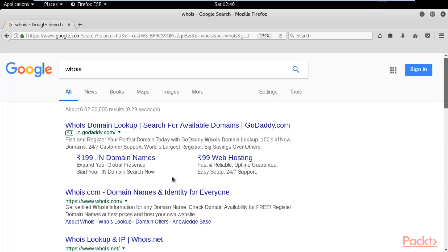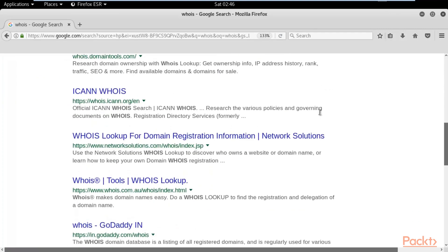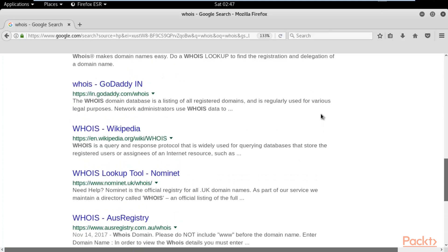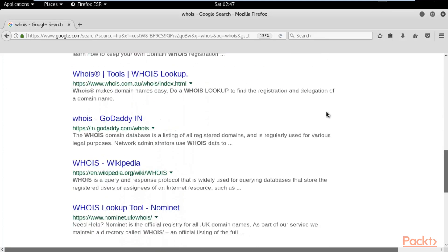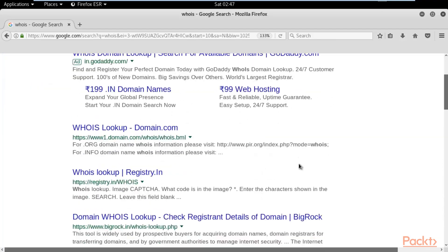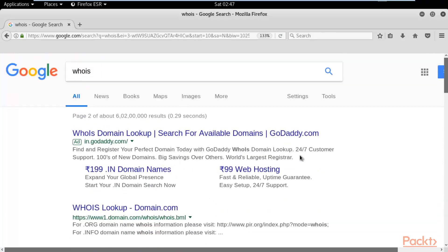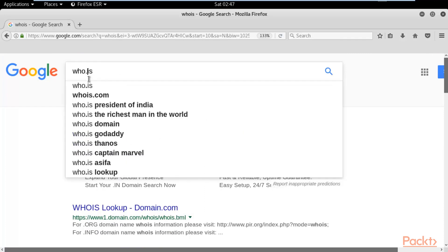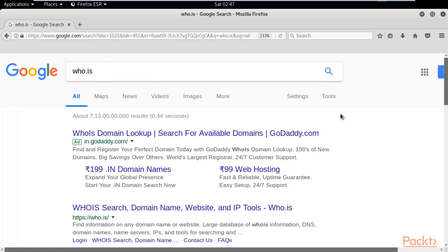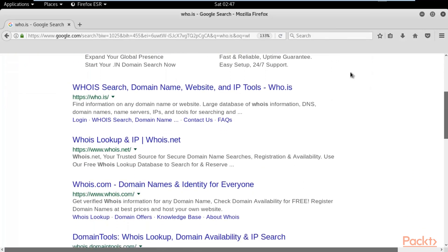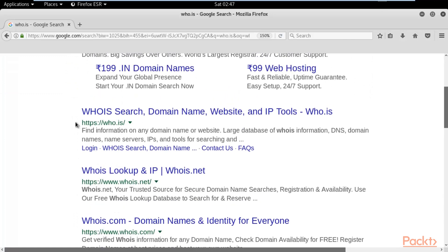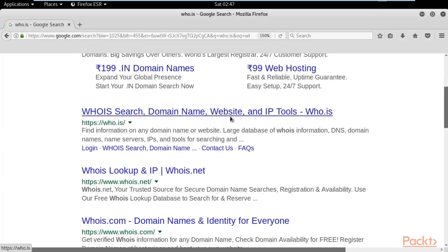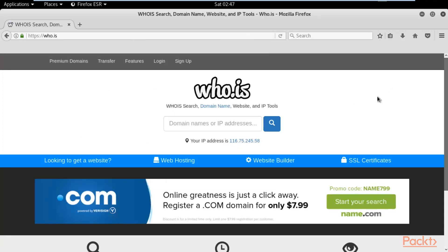The website we are going to visit is 'whois.' You can see there are many results available when you search for it, across multiple pages. Let me tell you which one is useful — type 'who.is' and hit enter. This is the real URL for whois: who.is — the domain name search website with IP tools.